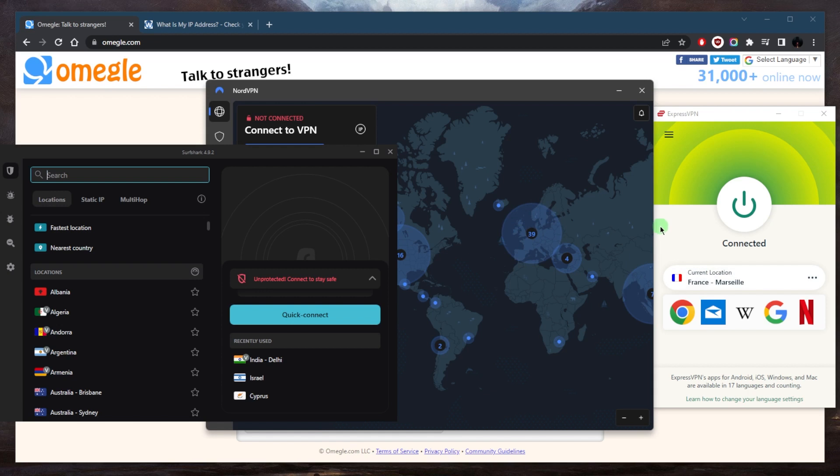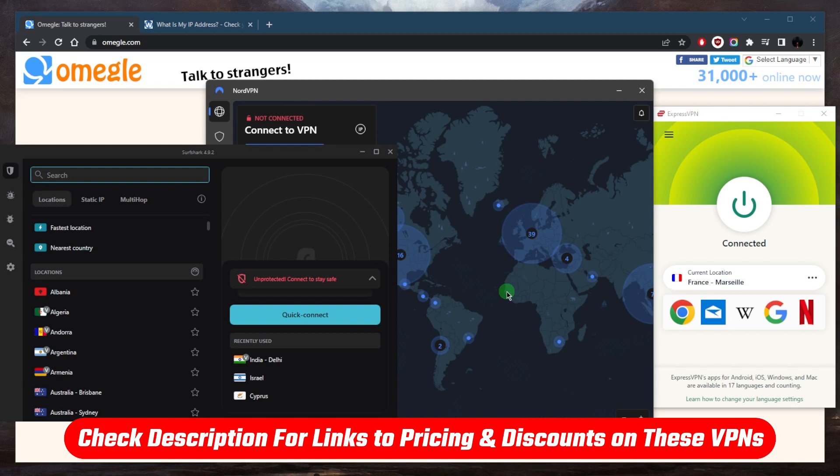But all you need to do is again, choose one of these. These are the top three VPNs overall, you can click the link in the description down below to claim an exclusive discount, download and install one of these VPNs. After purchasing your plan, you'll get your login credentials.